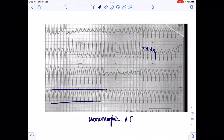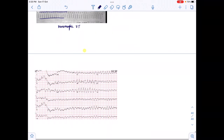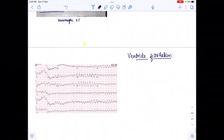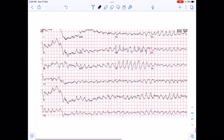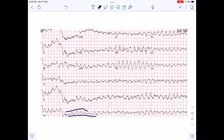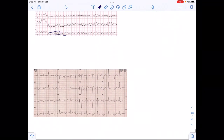In ventricular fibrillation, we do not see any organized waveform — we just see chaotic, irregular waves with no identifiable PQRST complex. This chaotic pattern on the ECG is the finding for ventricular fibrillation.